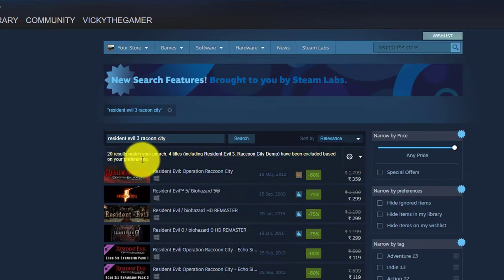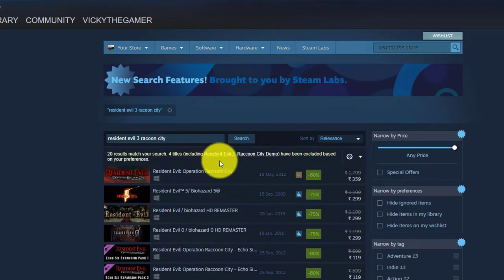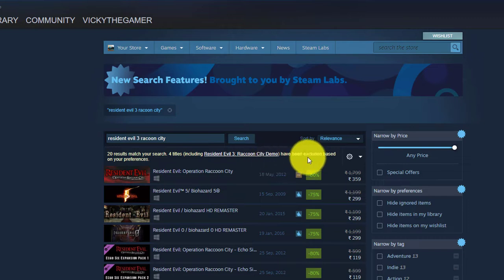So, 20 results match your search. Four titles including Resident Evil 3 Raccoon City have been excluded based on your preferences.